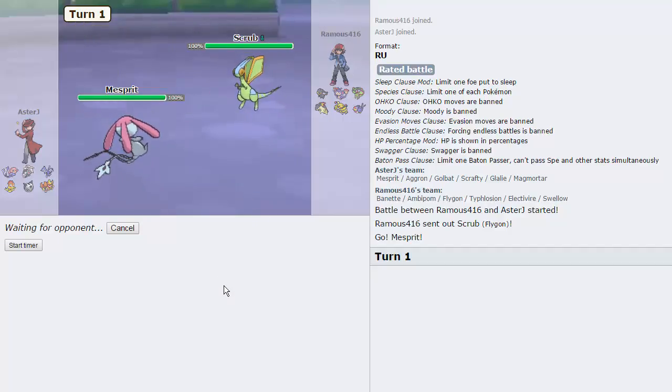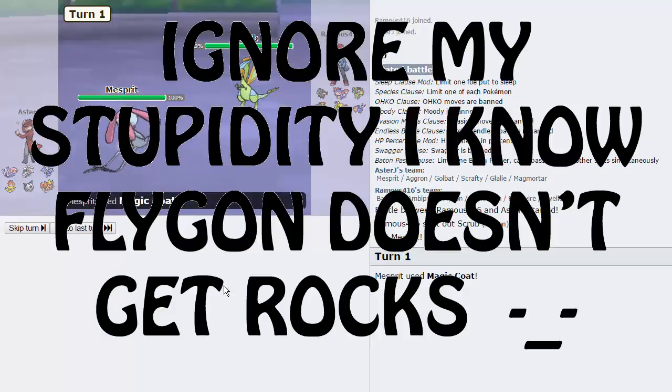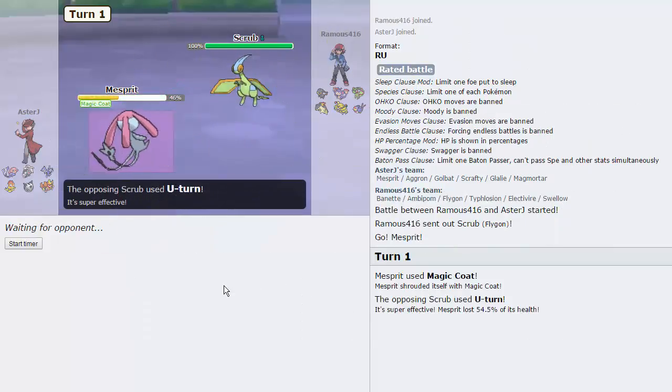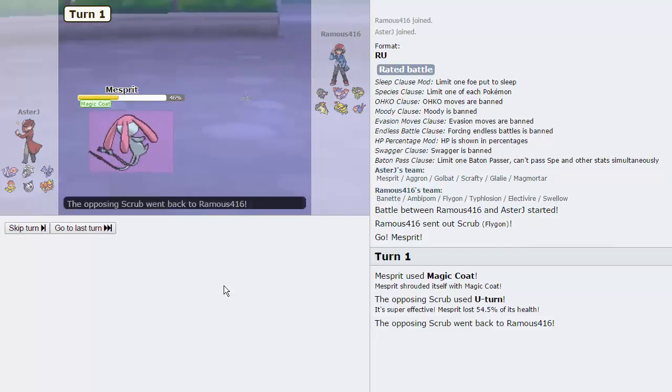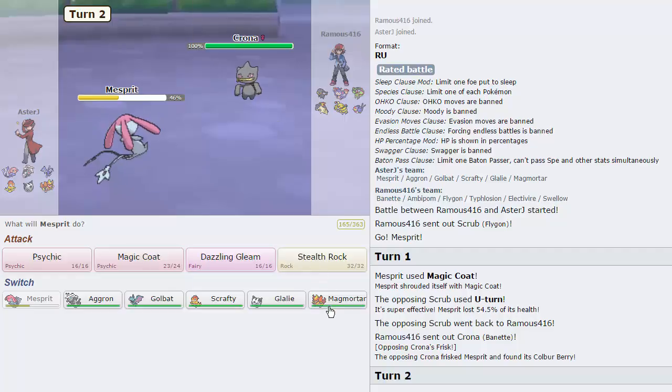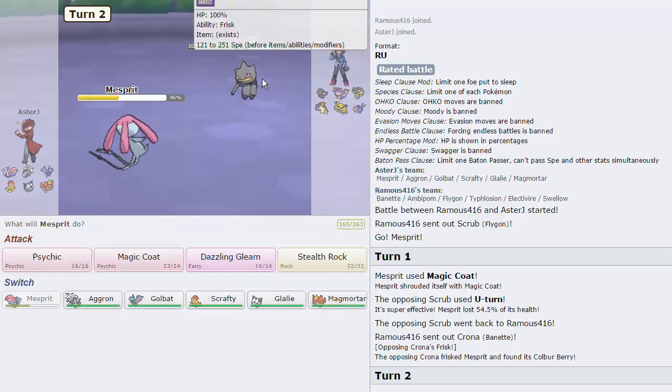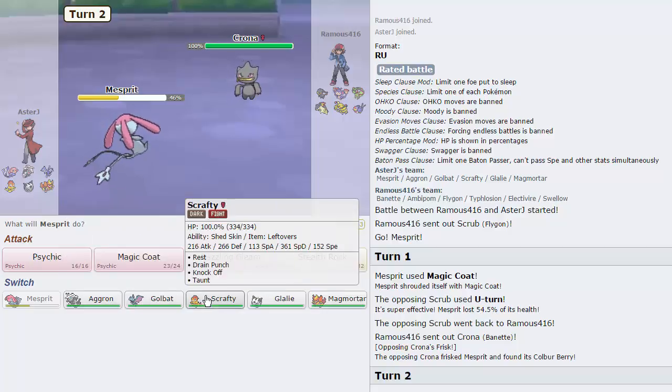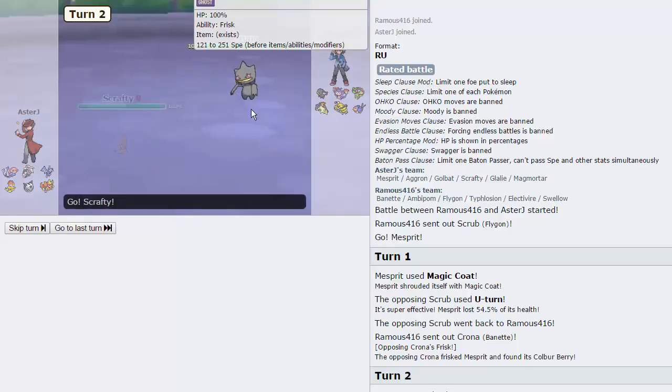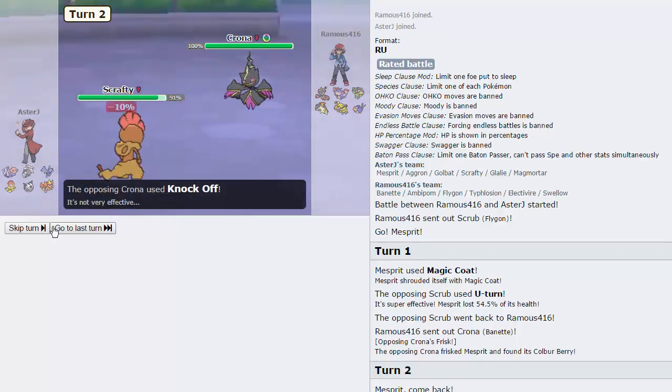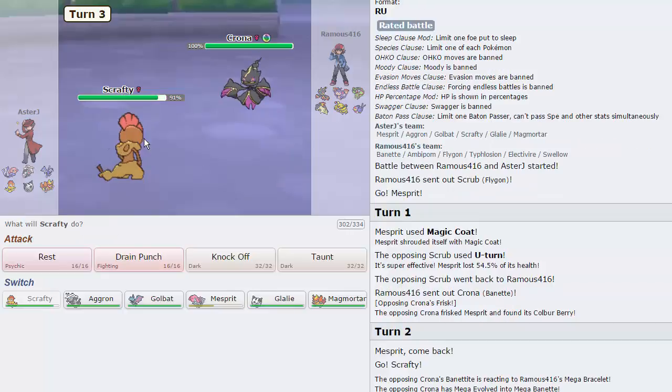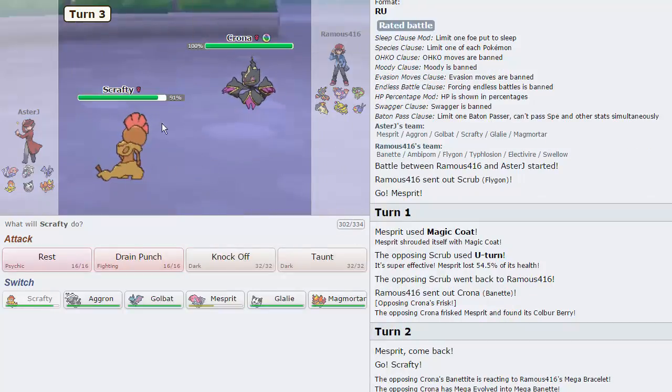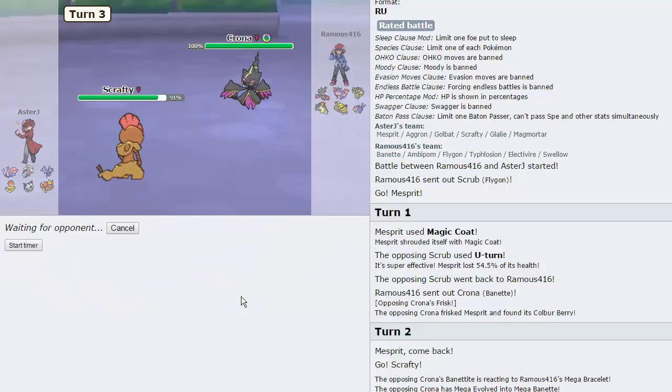Let's actually go for the Magic Coat right here and really hope he doesn't go for a U-turn. I'm really expecting this to be a Stealth Rocker as he does not have another one. He does choose to just go for the U-turn, so it could be Scarfed. Frisks my Cobra Berry, so nothing much I can do here. I'll just switch into Scrafty on this thing.